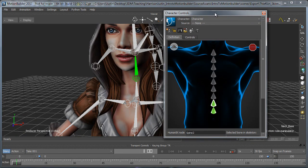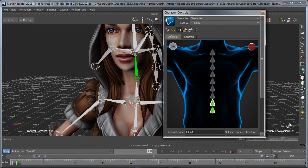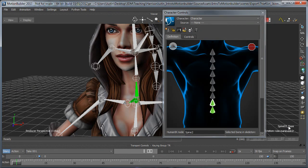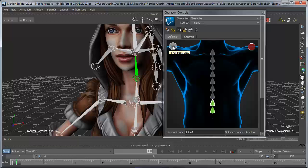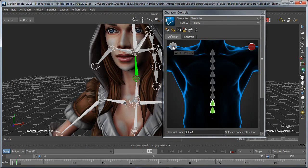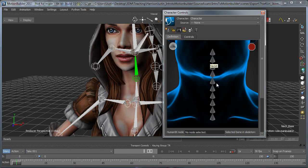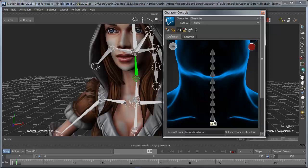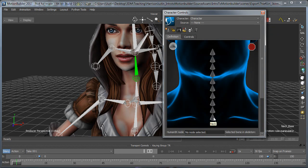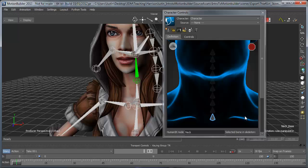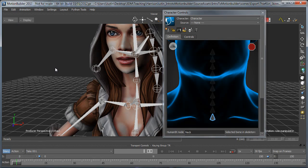So the next one we have is the neck, and you can tell when you select this by the bottom right-hand corner of the viewport, it shows you what joint we have selected. So I'm just going to go back to the full skeleton by clicking the full body, and then click that other triangle to look at the neck,